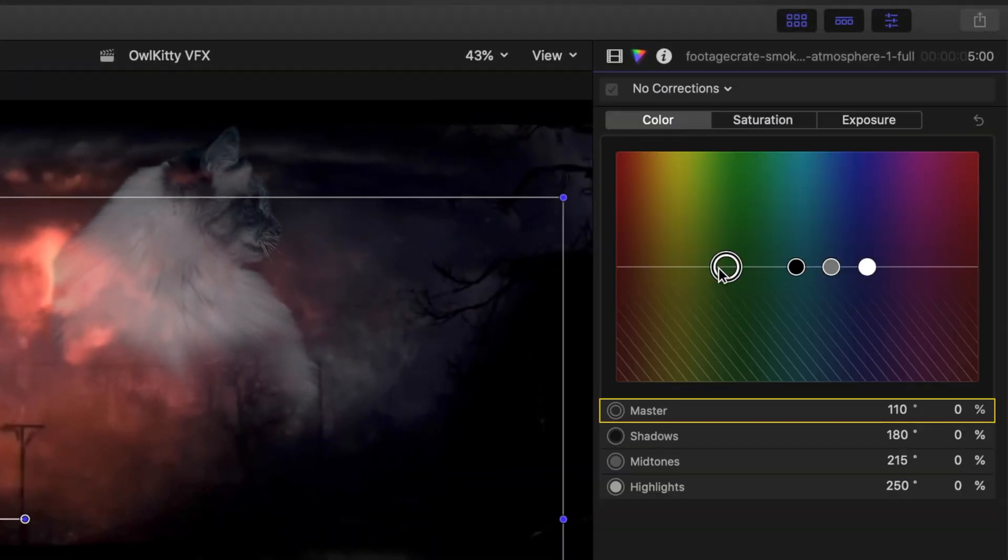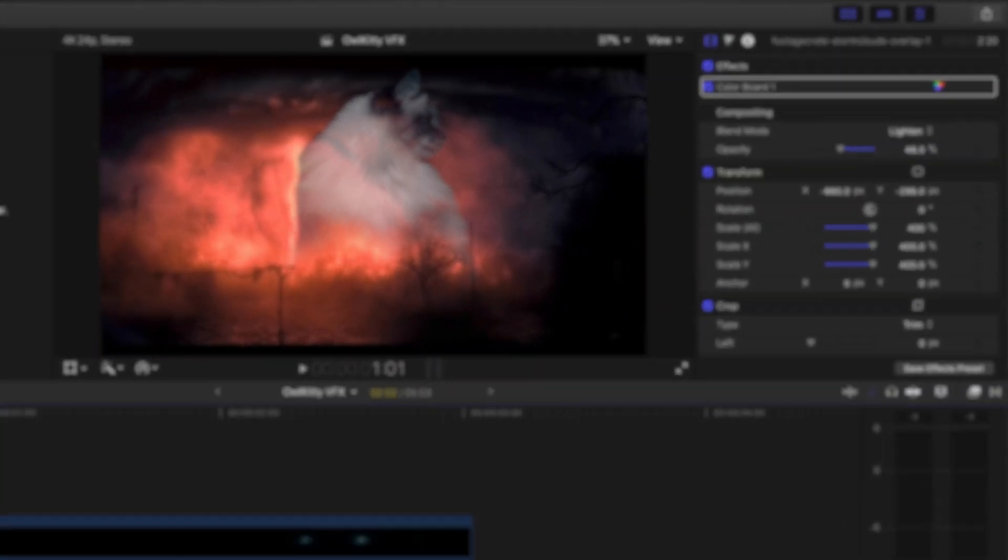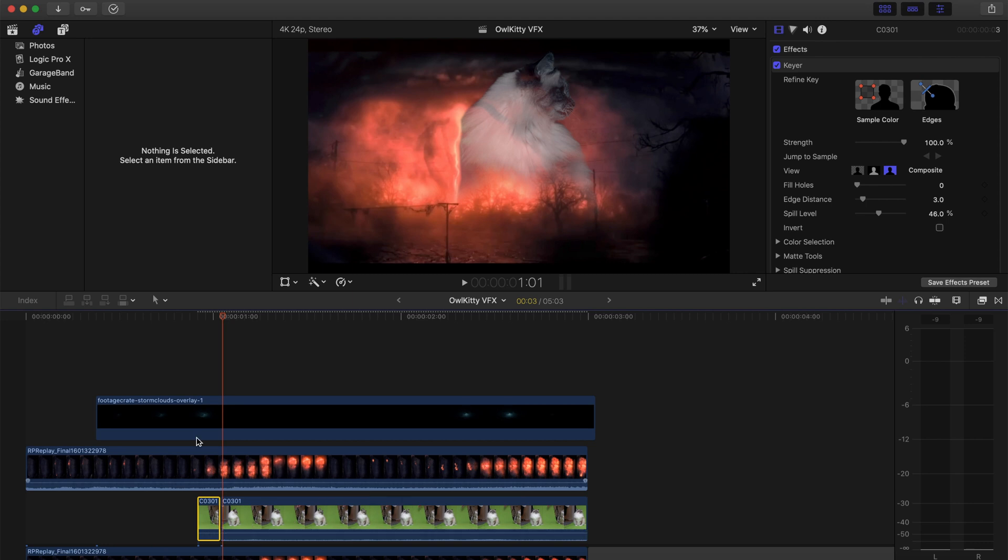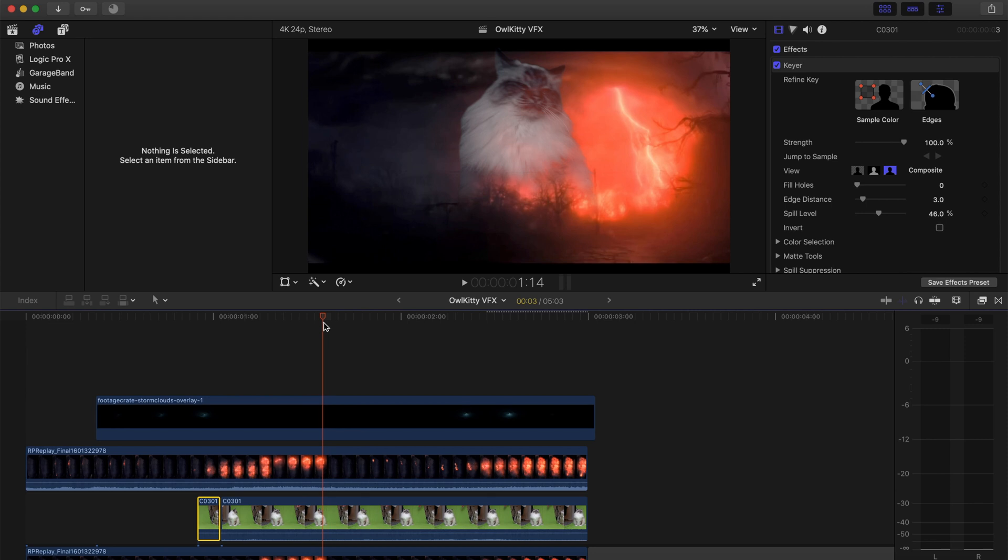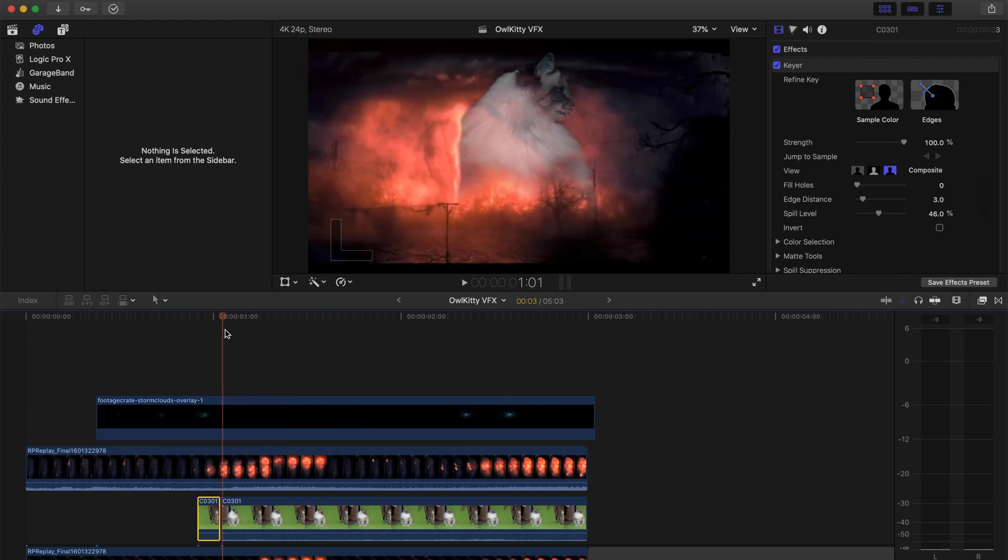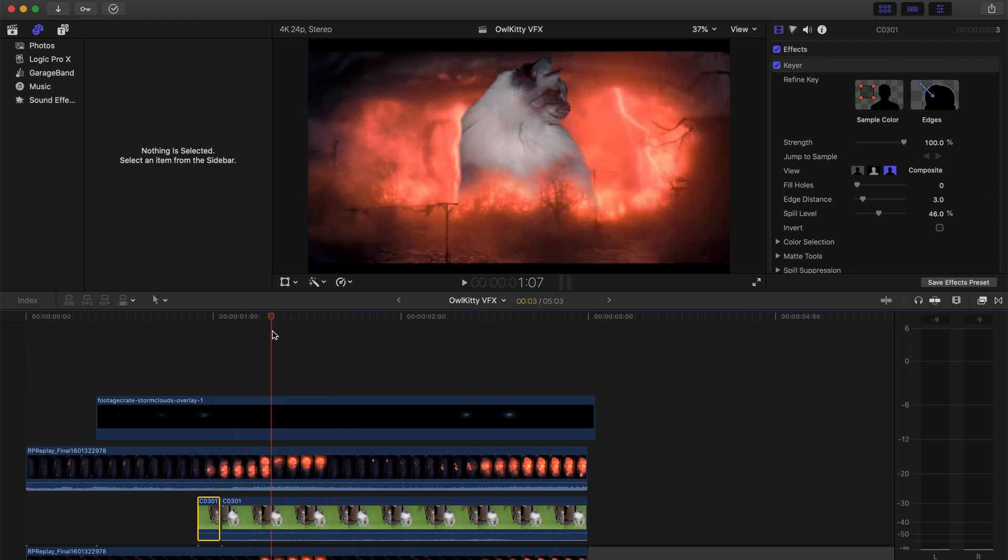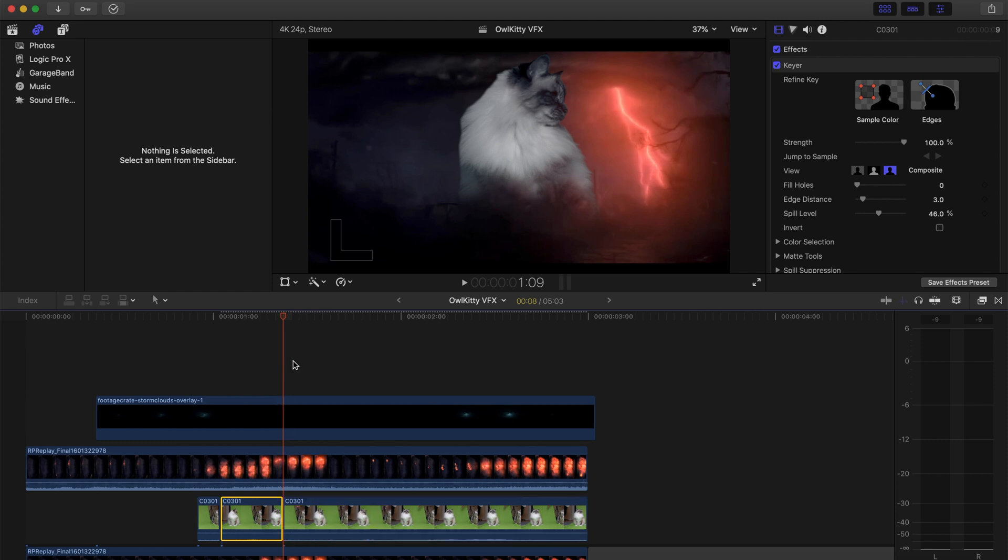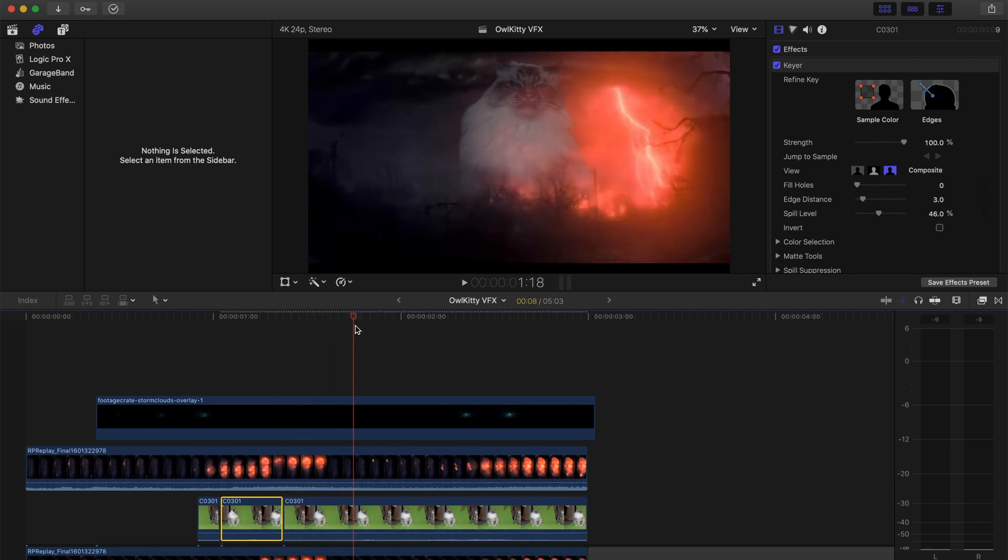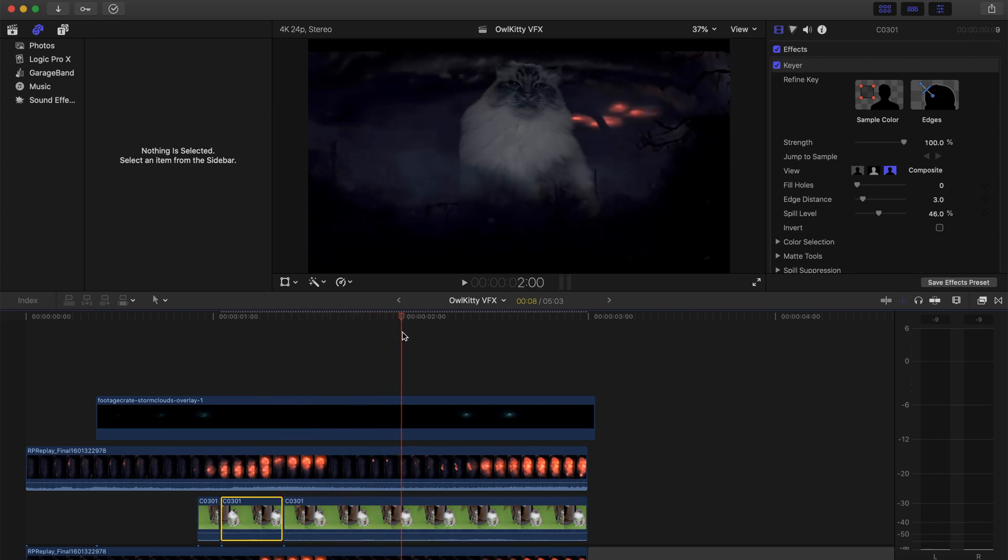So the next thing I did was I scrubbed through the clip and I looked at where you saw the lightning and where you didn't. So normally if the character would be there, you would see some of that light impacting the color of the character. So in order to get this effect that he's actually there, I color corrected him a little bit more afterwards to kind of match the color of the clip.